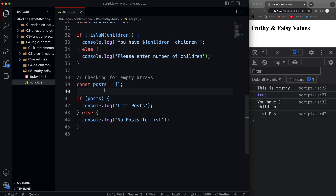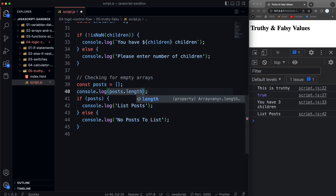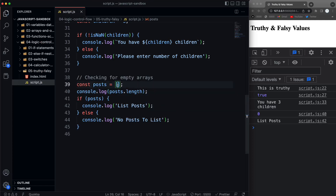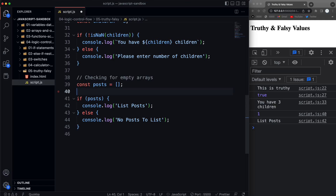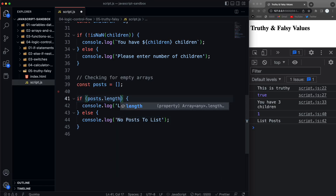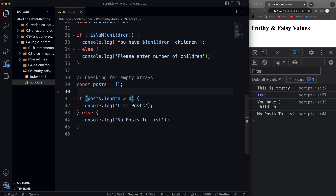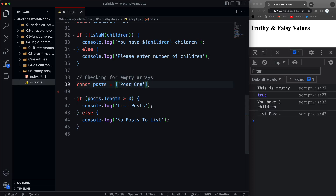Remember, arrays have a length property. You can see the length is zero when empty, and one or more when populated. So what you should do is say `if (posts.length > 0)`. Now if I do that with an empty array, it says 'no posts to list'. If I add 'post one' and save, now we get 'list posts'. So if you want to check for an empty array, check the length.